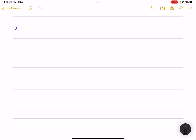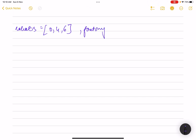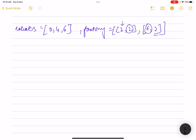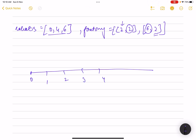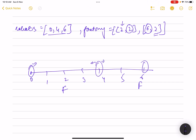Let's look at example 1. Robots are at positions 0, 4, and 6. Factories are [2,2] and [6,2] — meaning a factory at position 2 with limit 2, and a factory at position 6 with limit 2. On the number line from 0 to 6, a robot is present at 0, one at 4, and one at 6. A factory is present at 2 and another at 6.